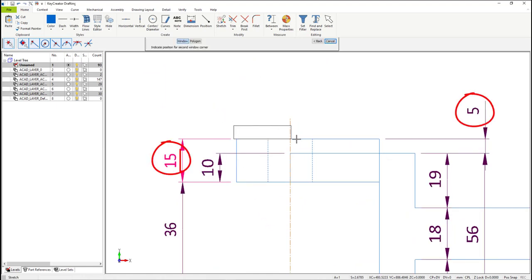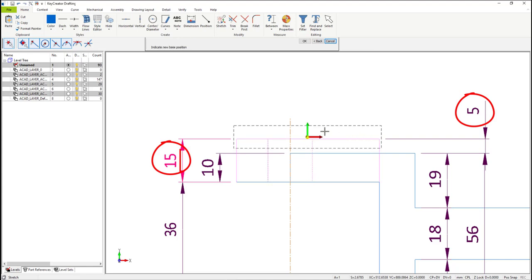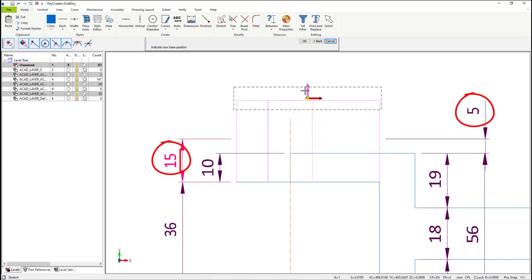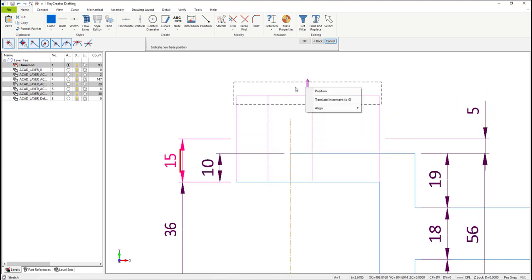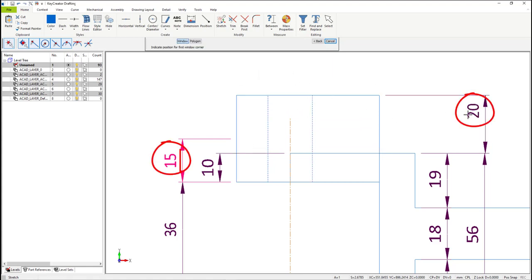What that means is if I change this drawing, as I'm doing right now, you'll notice that the dimension on the right-hand side — the 5 — will update, but the red dimension, the 15 on the left, will not.